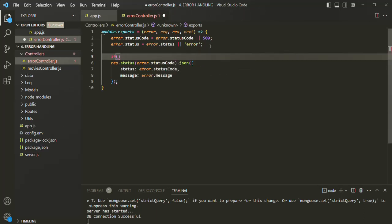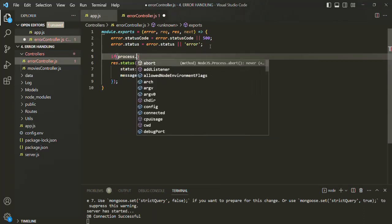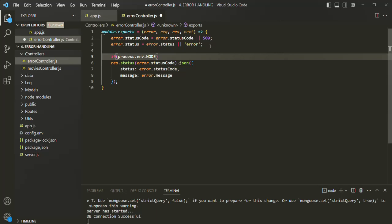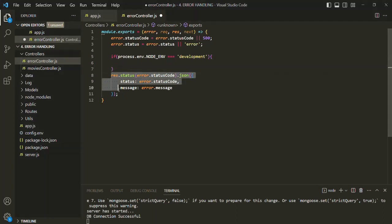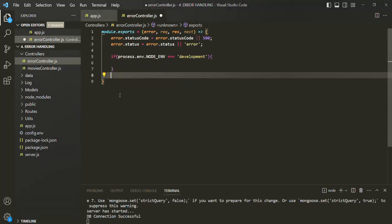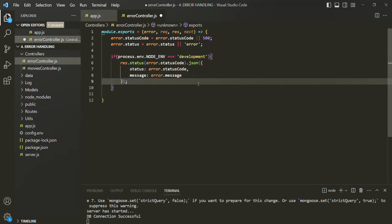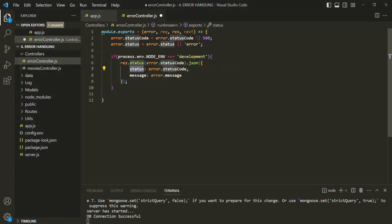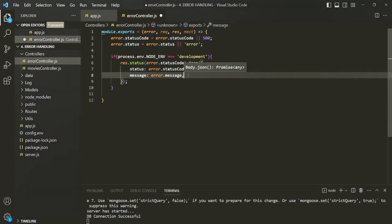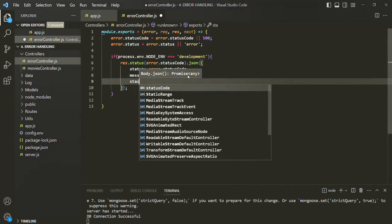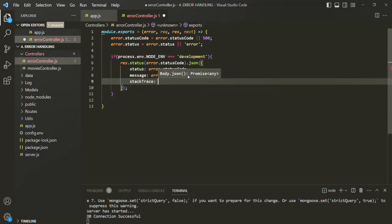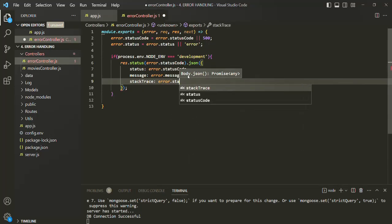Here we want to check if process.env.NODE_ENV is equal to 'development'. In that case, we want to send this response, so I'll cut it and paste it inside this if statement. We want to send the status code of the error, the error message, and we also want to send the stack trace. So here I will create a new property called stack trace, and there I can say error.stack.